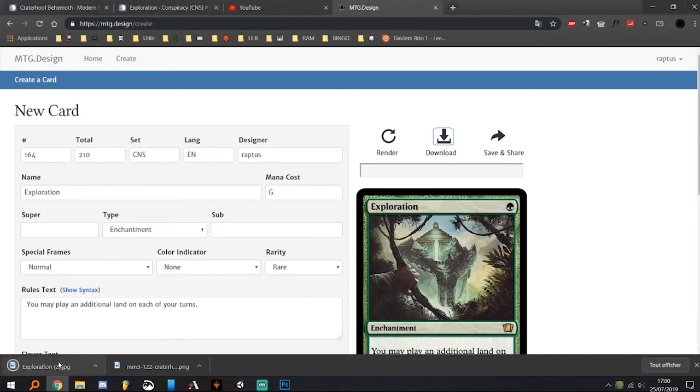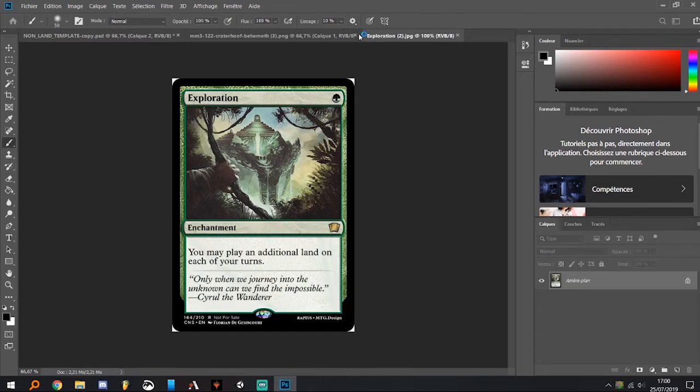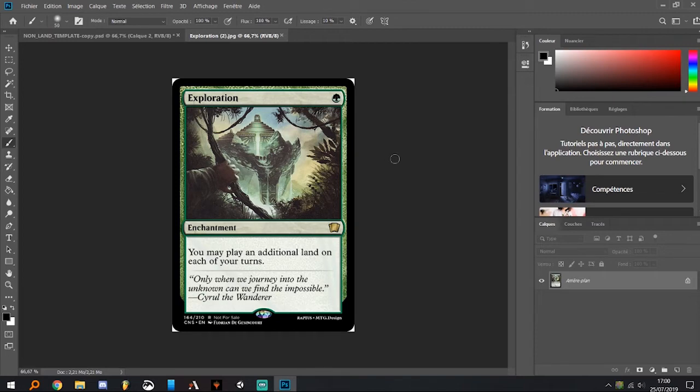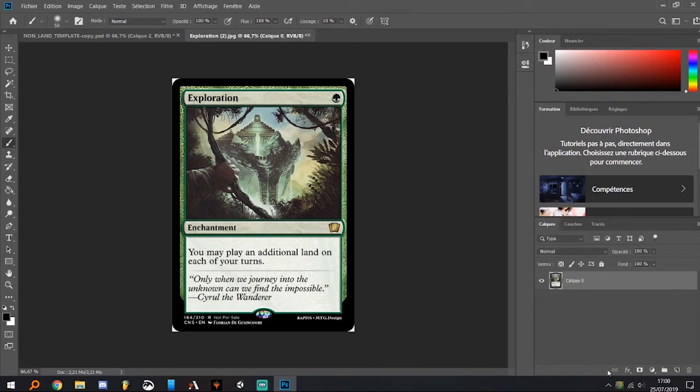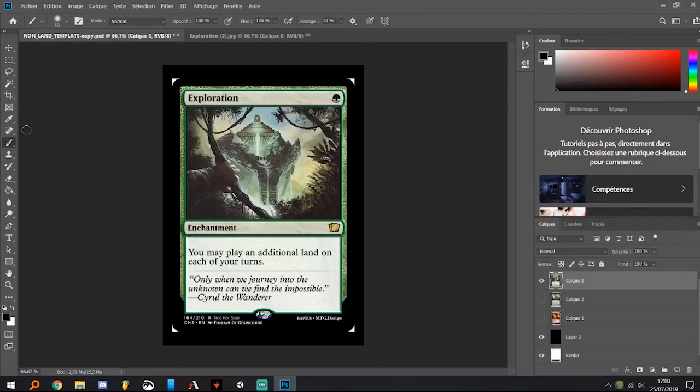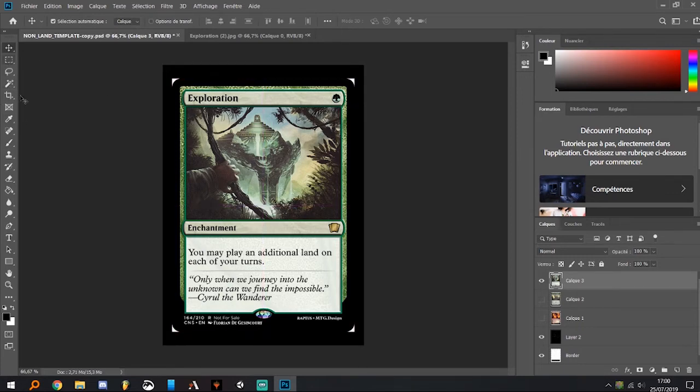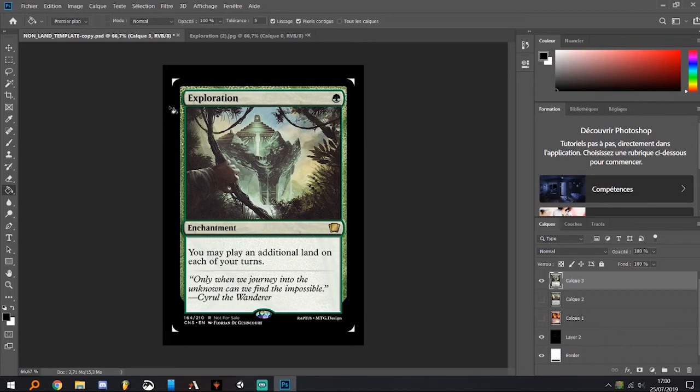We will make the same thing as the original Scryfall image, but we first need to unlock the layer and then hit Ctrl+C. We can hide this layer, Ctrl+V, move it to make sure it's centered. Perfect.